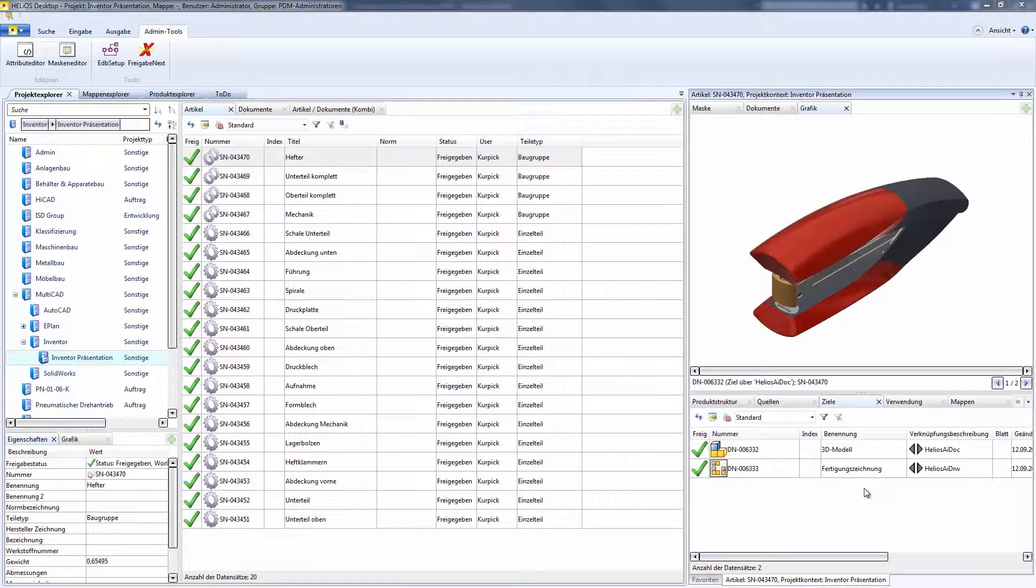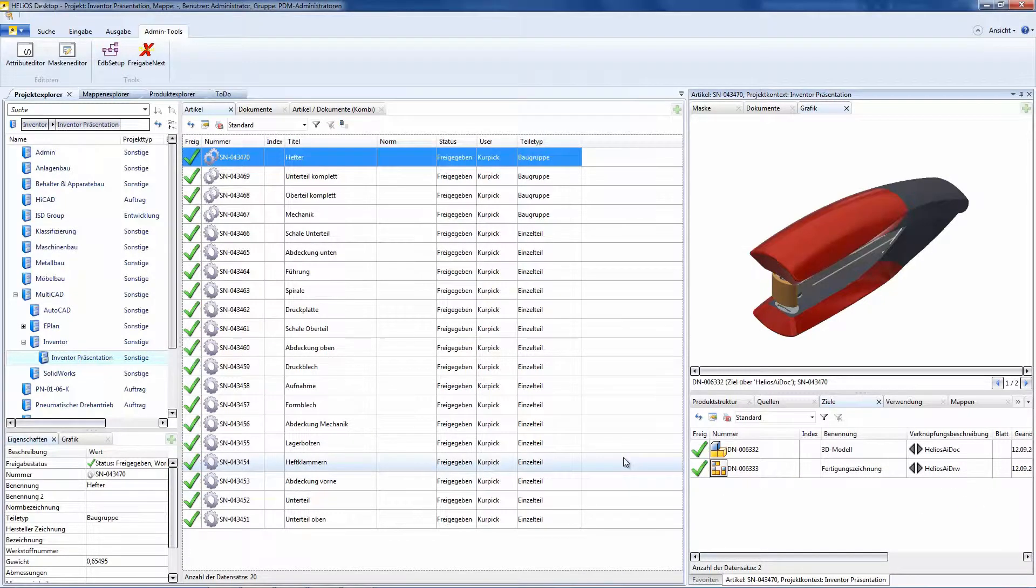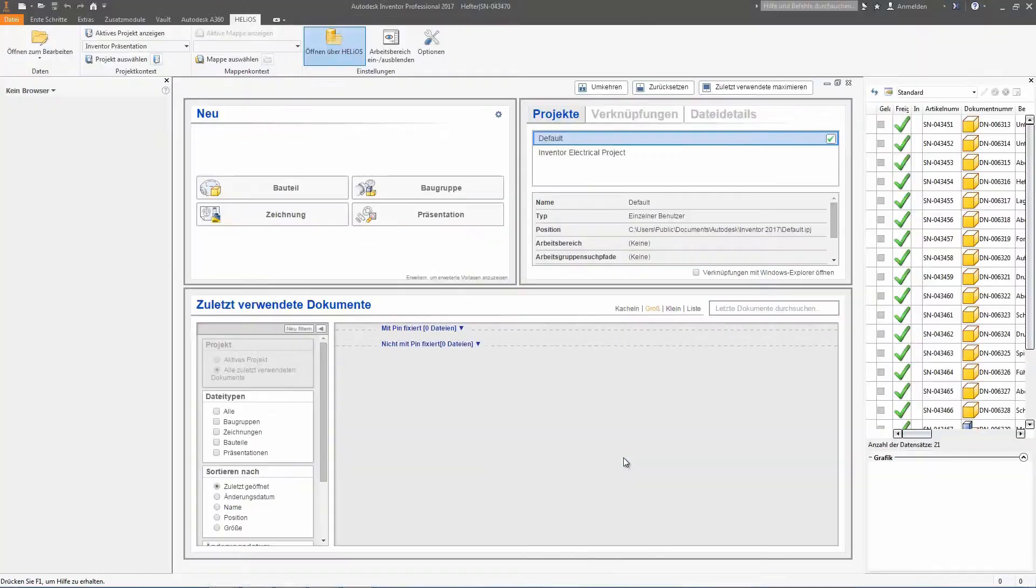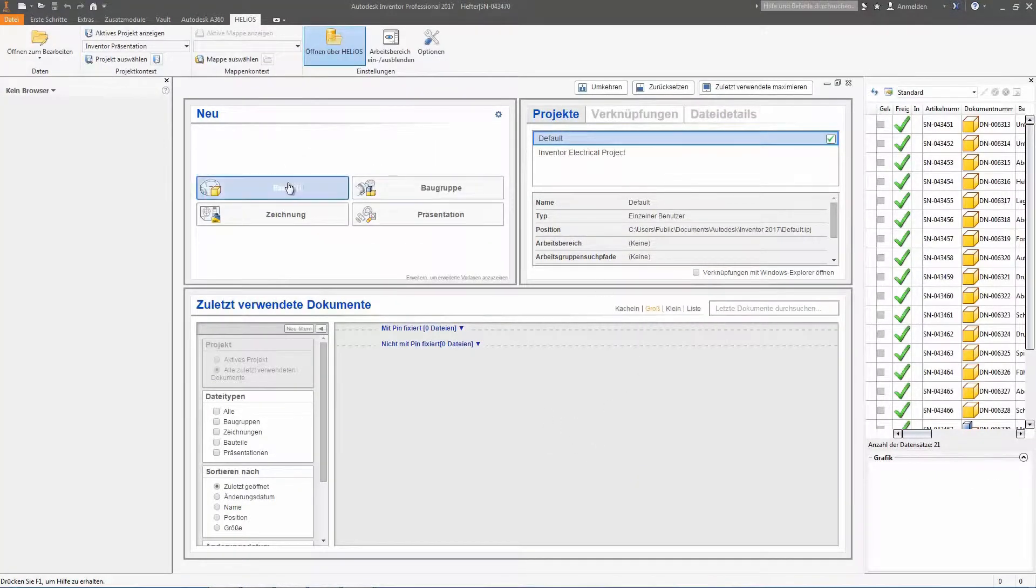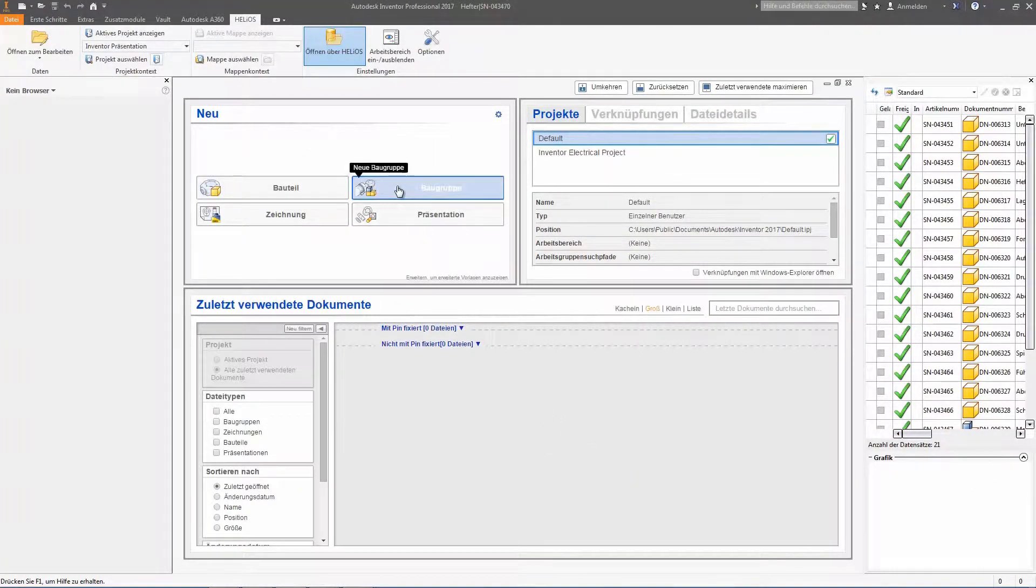A new ribbon inventor is available now, with which the presentation is saved in Helios and afterwards directly linked to the product. The handling is as easy as, for example, the storage of a part, an assembly, or even a drawing.